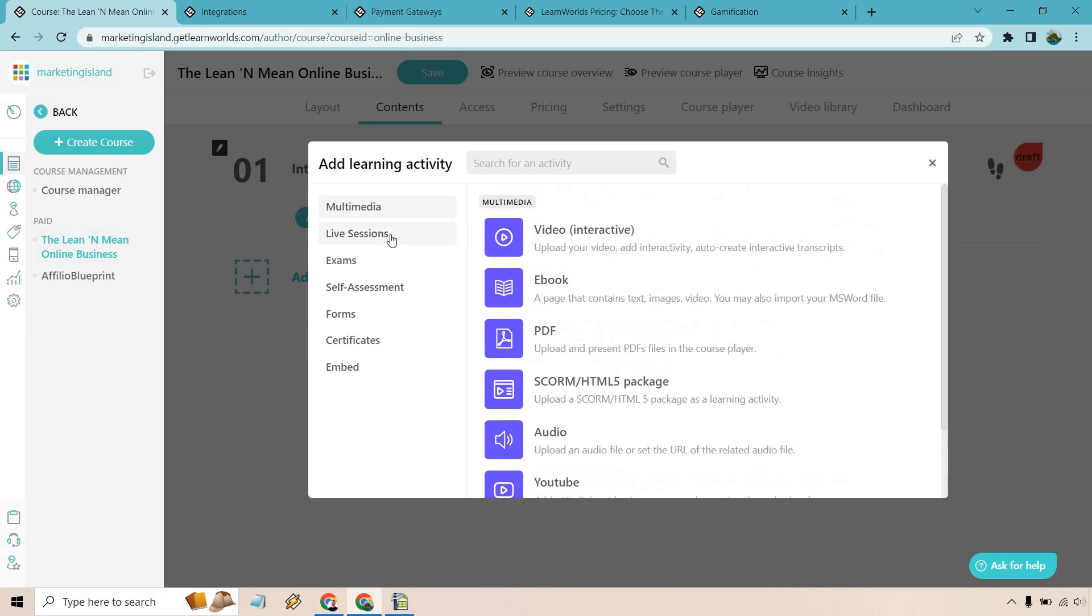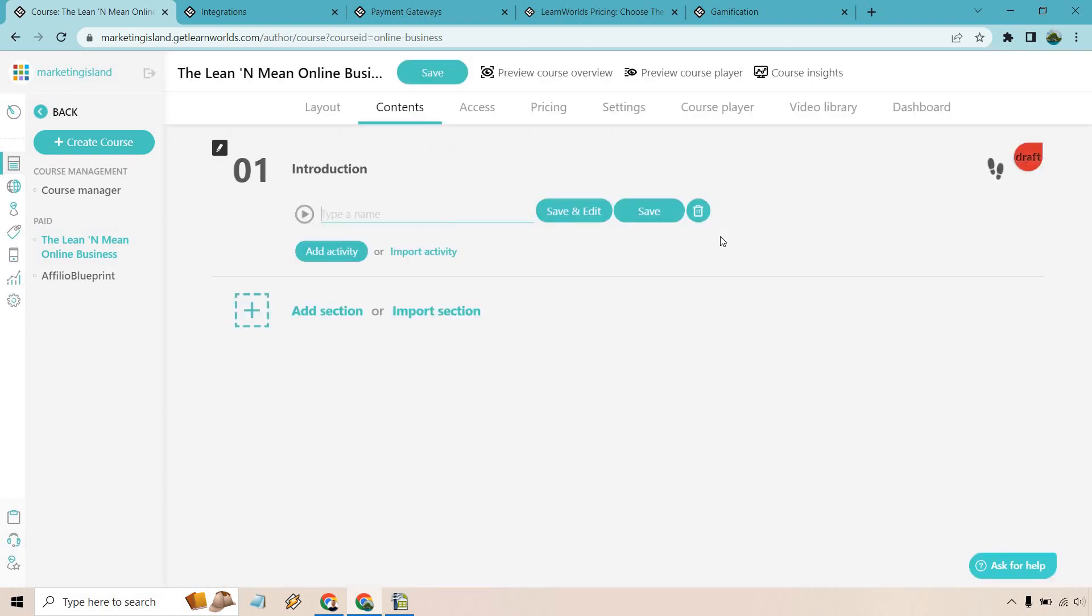And I'm not going to go in and add all specific descriptions but you know you can get the idea whenever you put a section. What's this going to be about? Let's click save. Now that we have a section what we can do is add activities. As you can see right here we have video which can be interactive depending on the specific plan that you have. Ebooks, PDFs, you have SCORM and HTML5 packages, audio, YouTube, SoundCloud. Of course we have live sessions, exams, self-assessment, forms, certificates, and of course being able to embed videos.